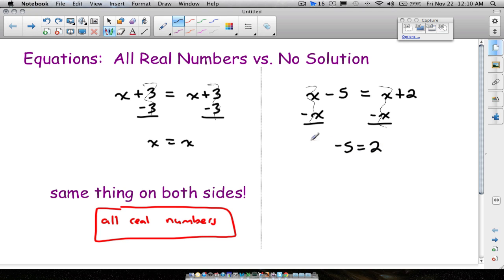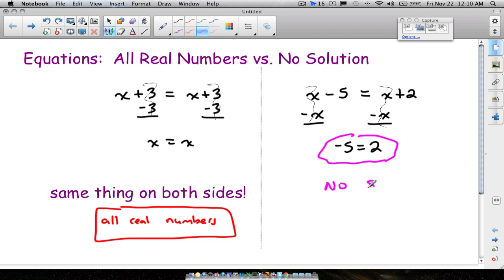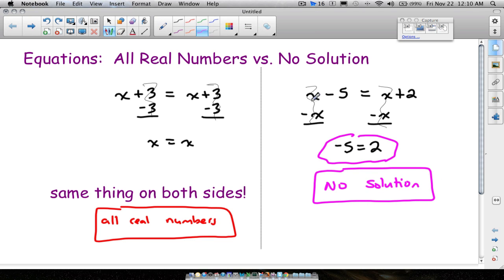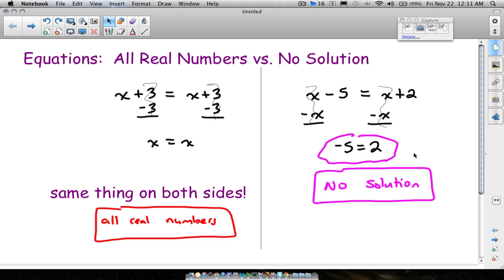If you subtract x from both sides, the x's cancel out and you're left with negative 5 equals 2. That does not make sense. The answer is not negative 5, and the answer is not 2 — the answer is no solution. It is impossible for these two expressions to be equal to each other.